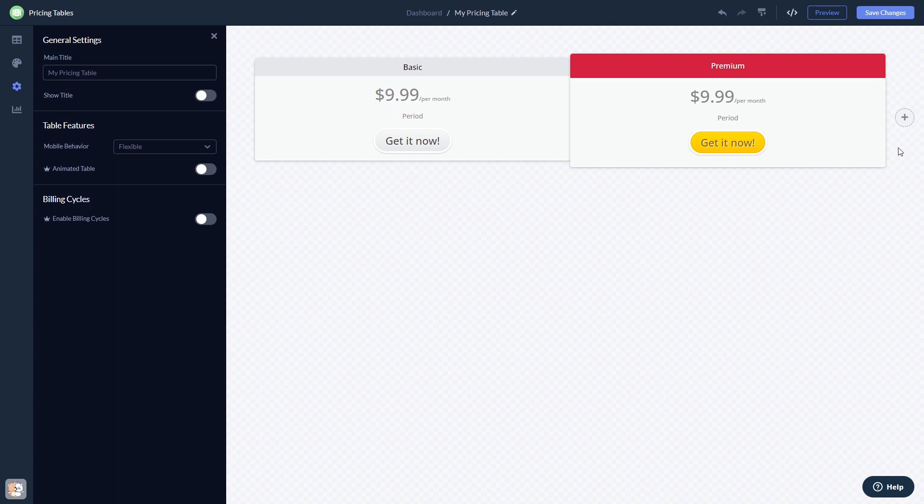When you're done, click the save changes button to save your work. If you don't have an account on Common Ninja yet, you'll have to register first.